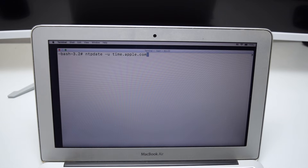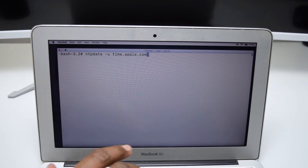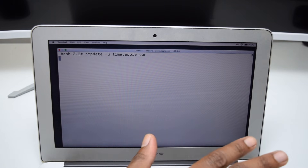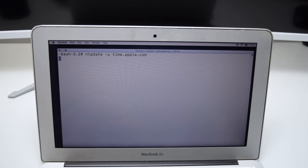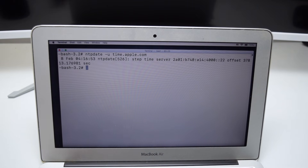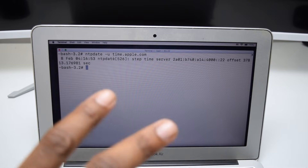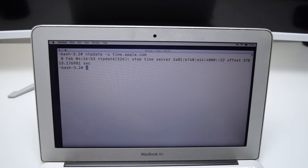This is the command you need to type exactly as it is — it's in the description box below. Tap Enter. Your computer will update the time and reply with the updated time. We've now updated the time — the time is now correct. Close the Terminal and simply try reinstalling again.